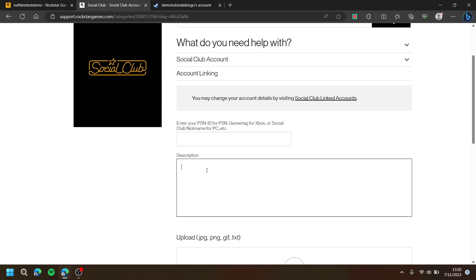Then, for the description, we need to insert your Steam ID.